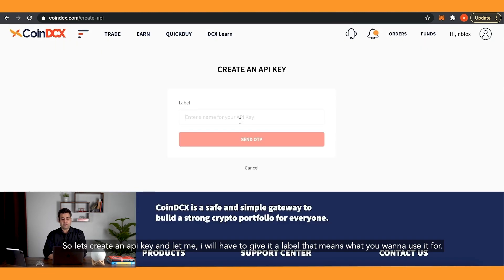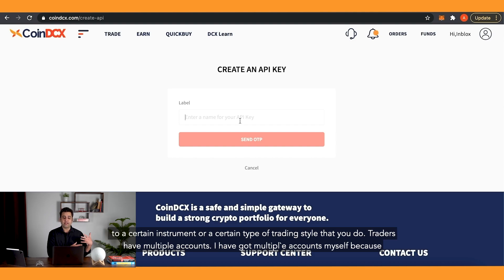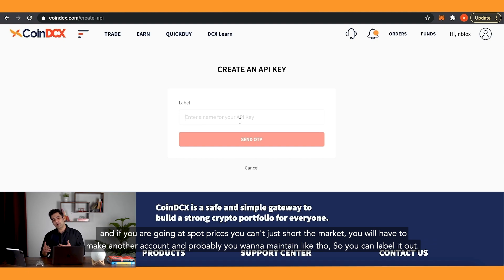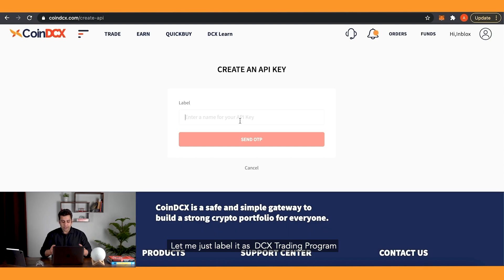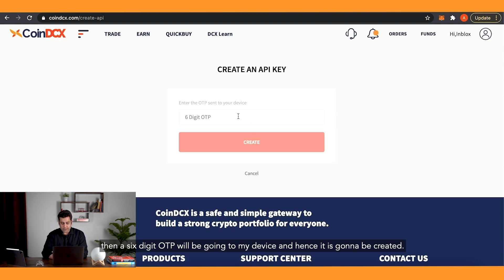Let's create an API key. You'll need to give it a label — for example, labeling it helps if this API key is specific to a certain instrument or trading style. Traders often have multiple accounts: you might want to take long positions in one account and short in another, so labeling helps keep them organized. I'll label it as 'DCX Trading Program'. Once you click send OTP, a six-digit OTP will be sent to your device, and the API key will be created.